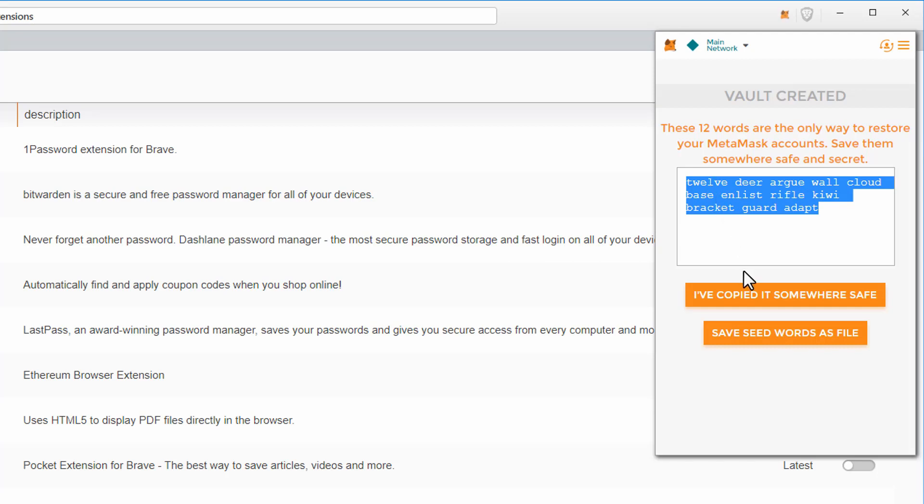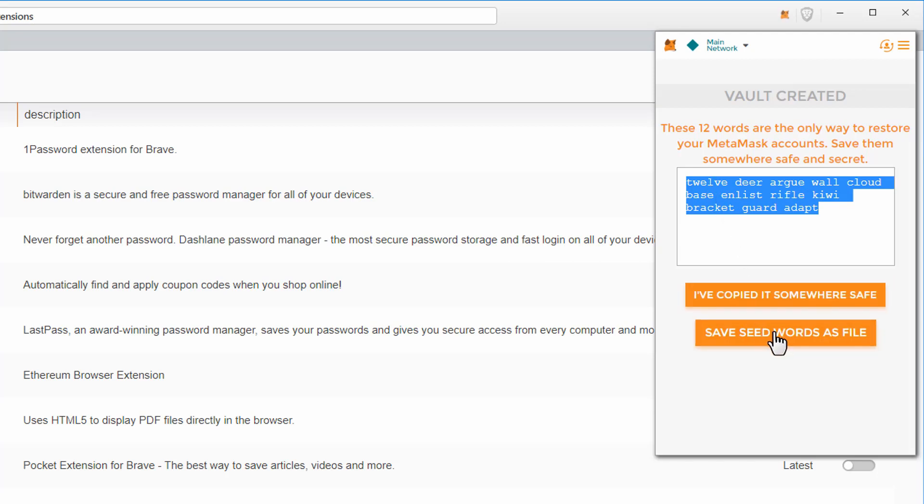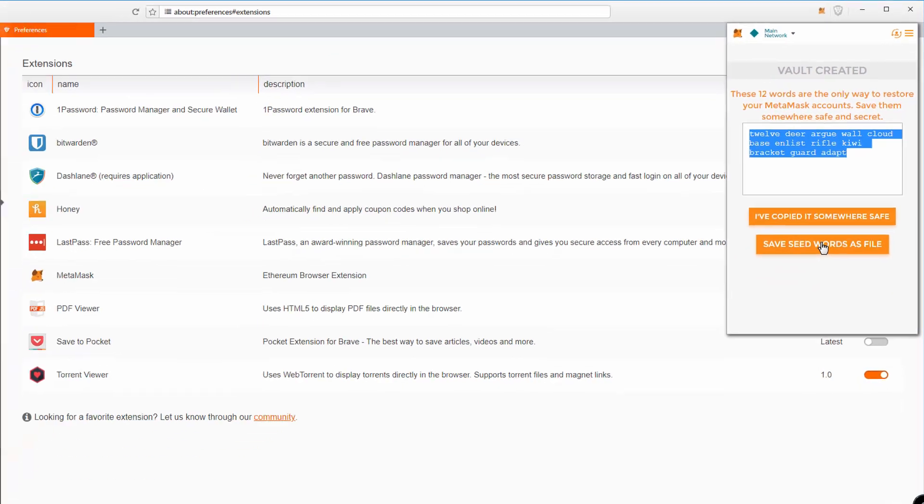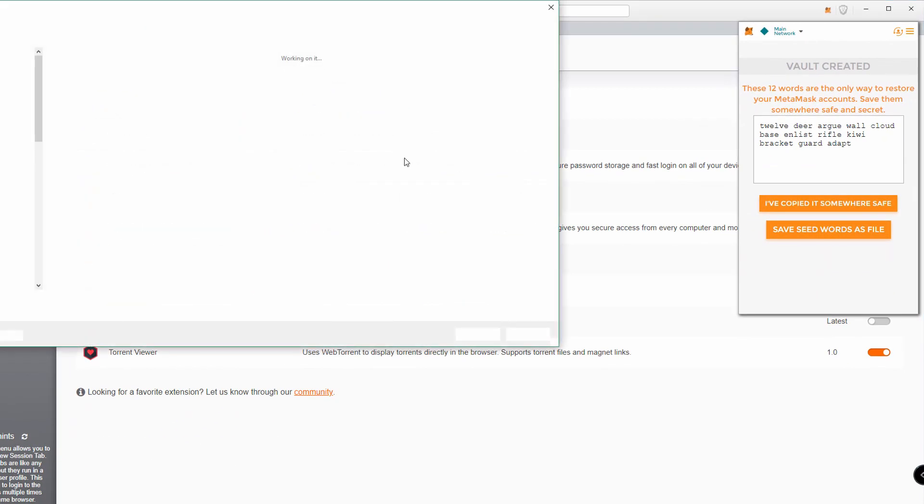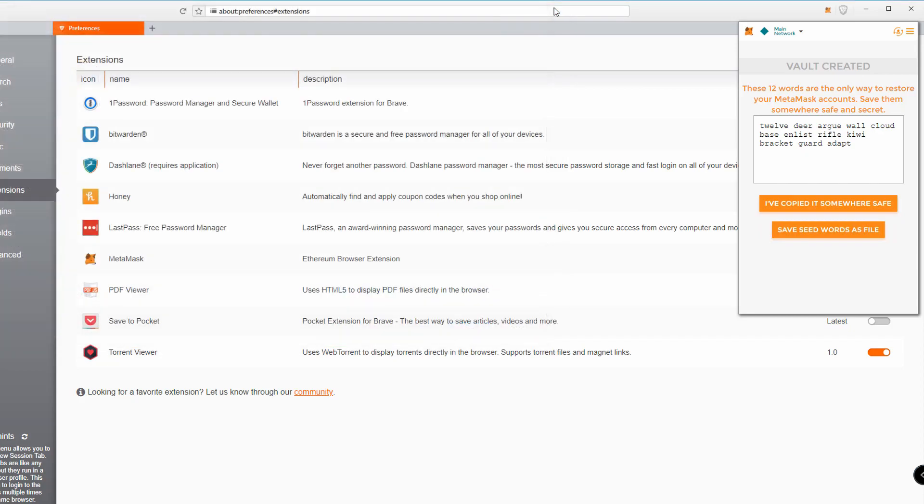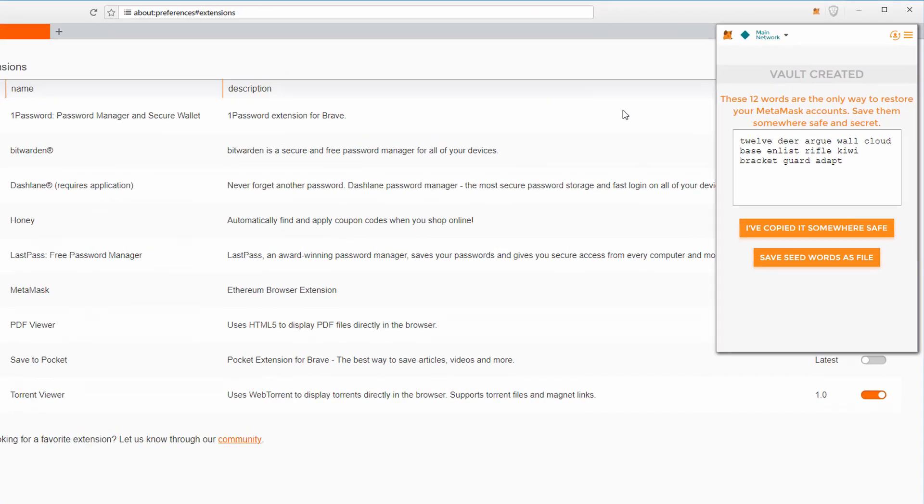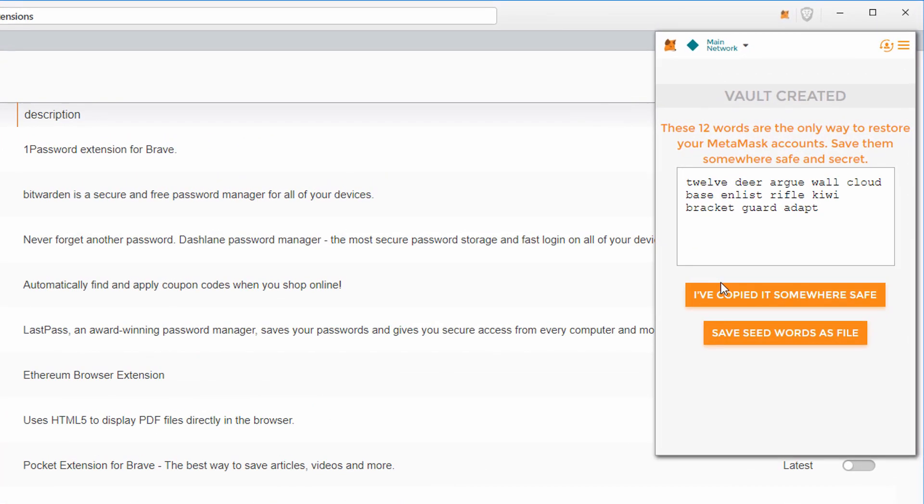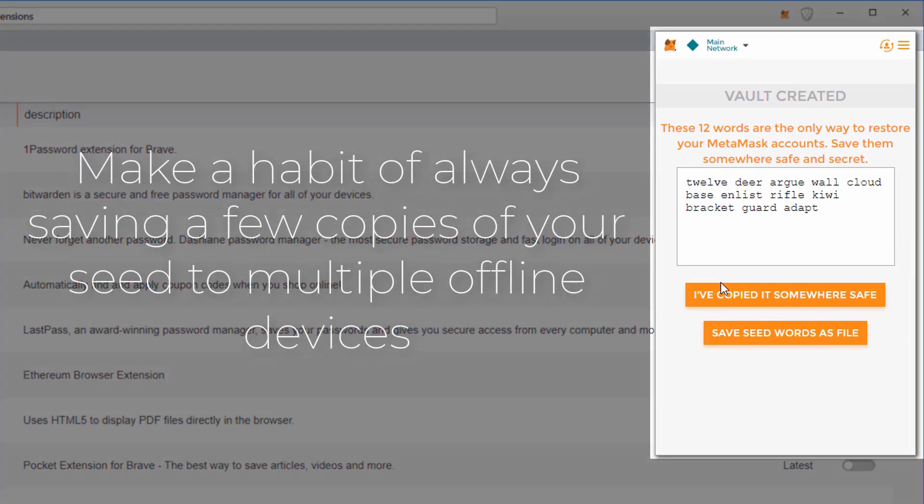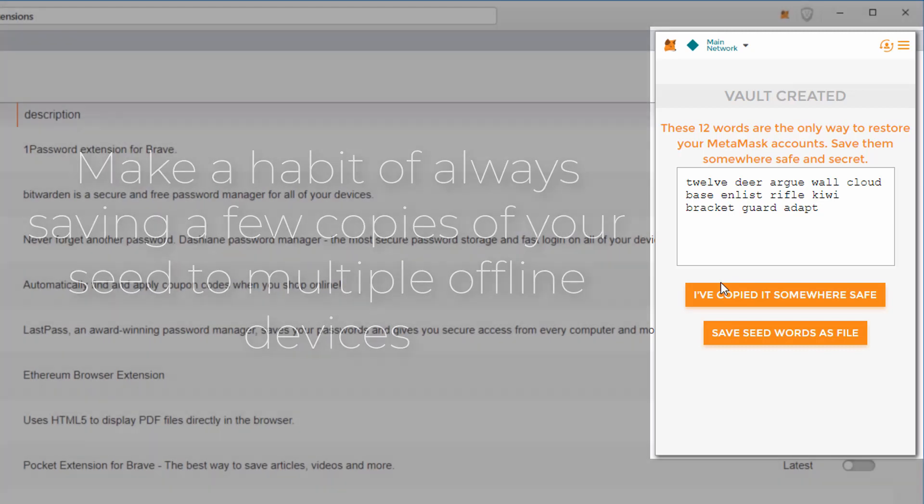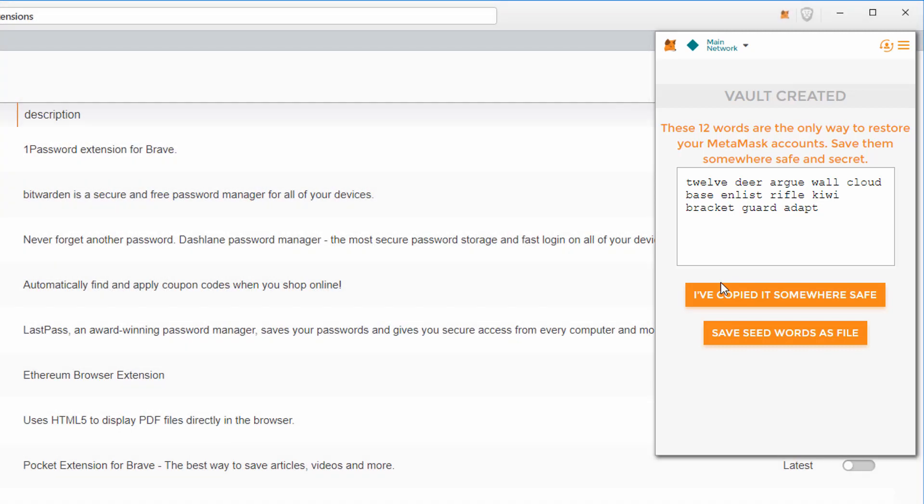To create a wallet, first click accept, then scroll down and accept the terms. Create a password and then confirm password. Copy the 12-word seed and save it in a text file.